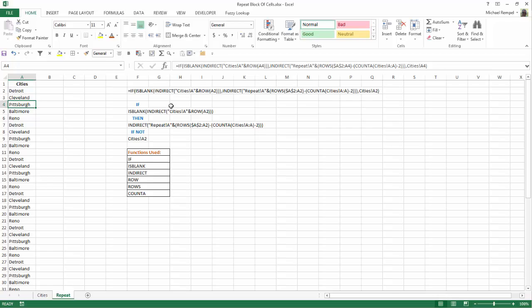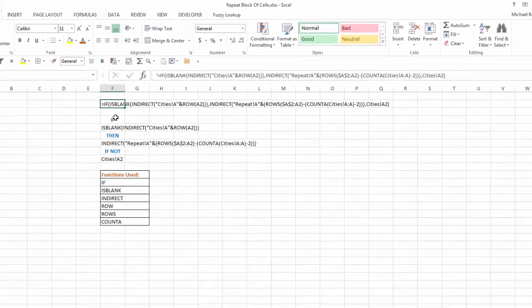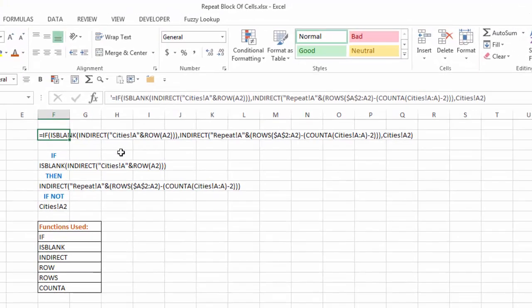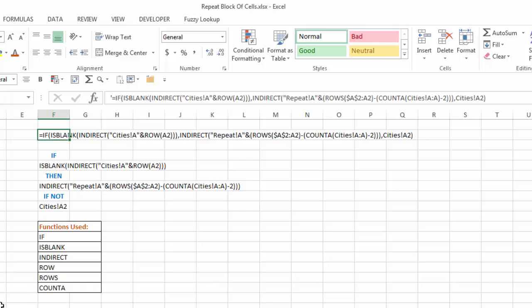Now here's the formula that we use to accomplish this. And with that formula, we use the functions IF, ISBLANK, INDIRECT, ROW, ROWS, and COUNTA. And the formula breaks down like this.